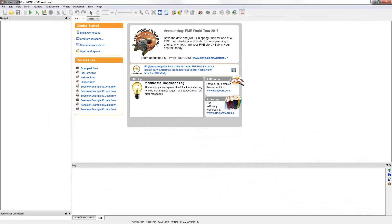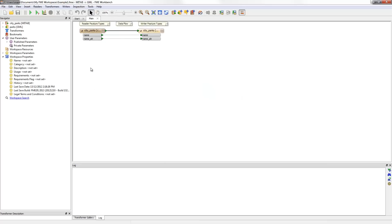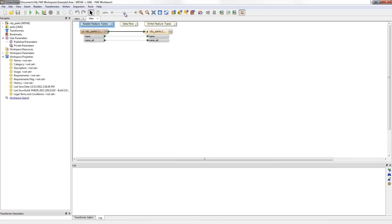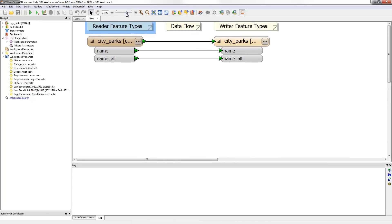Here I have already started FME. This example continues to develop the workspace from the format translation chapter. Because I have worked on it already I can open it from the list of previous workspaces on the start screen. Notice that the workspace is a very simple translation from MapInfo TAB to GML and that no edits have taken place.